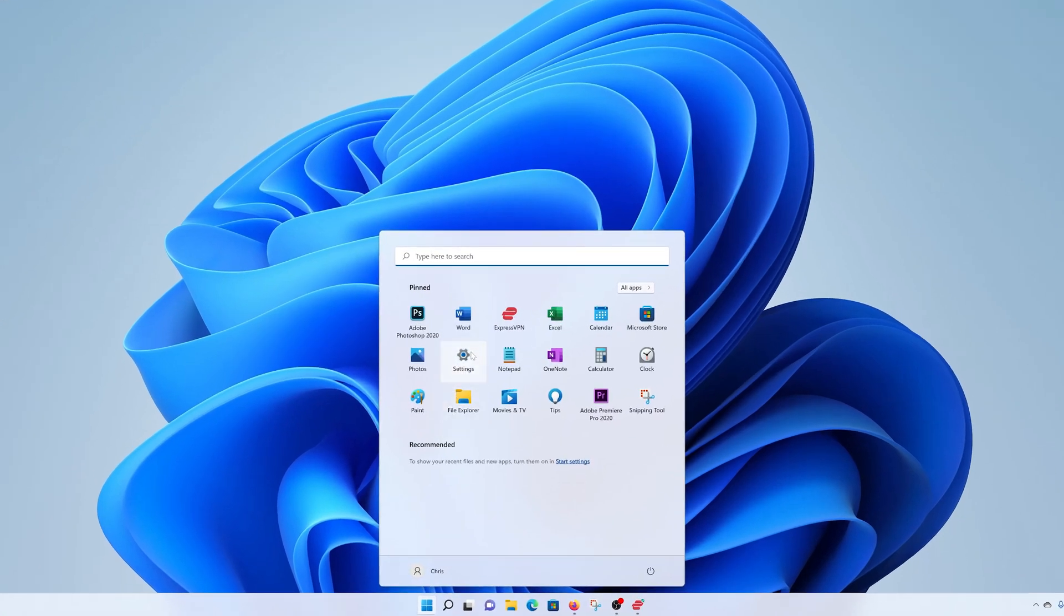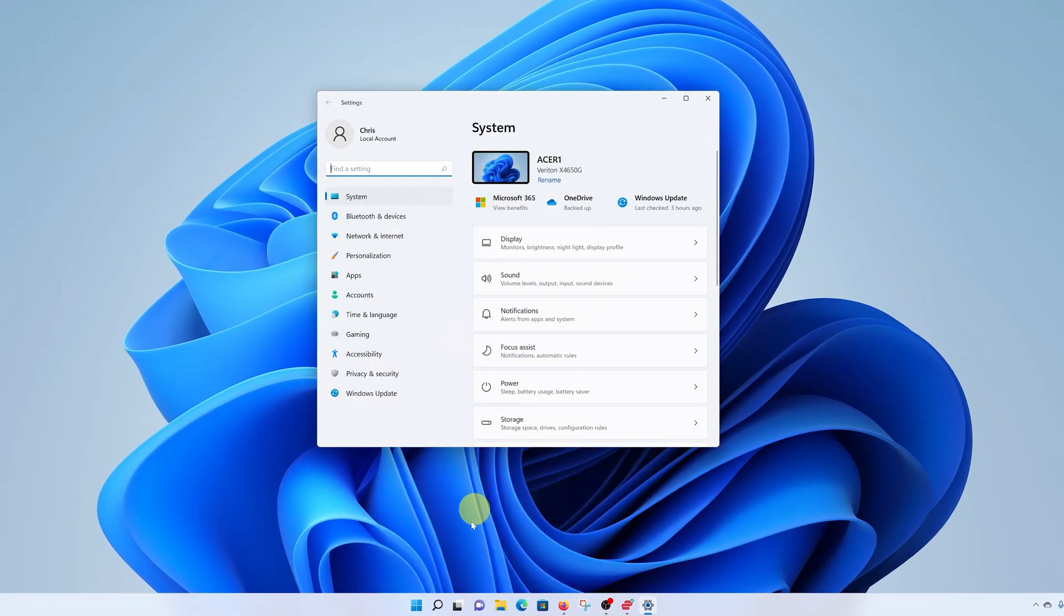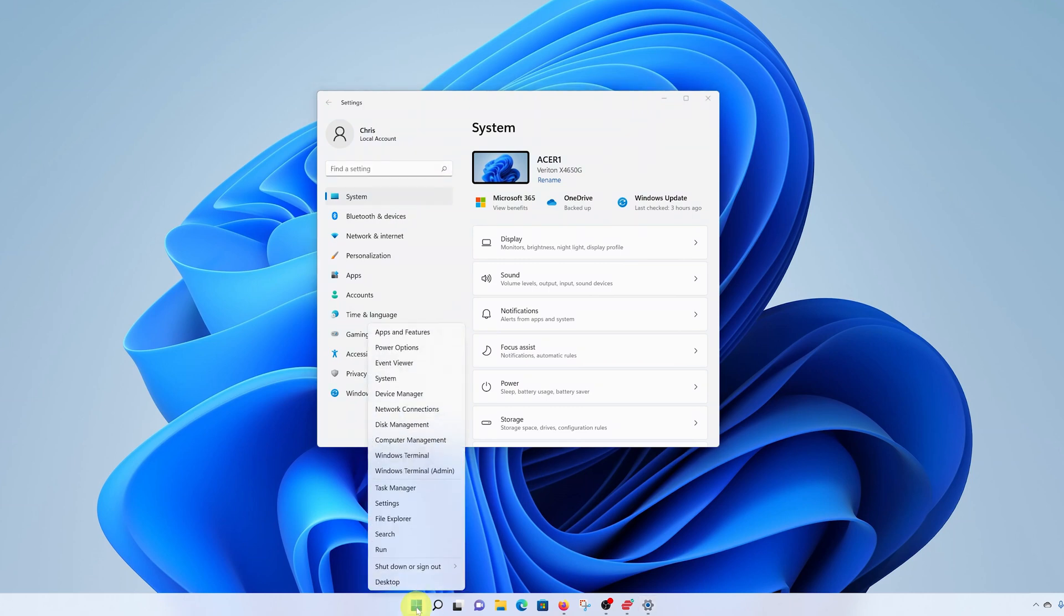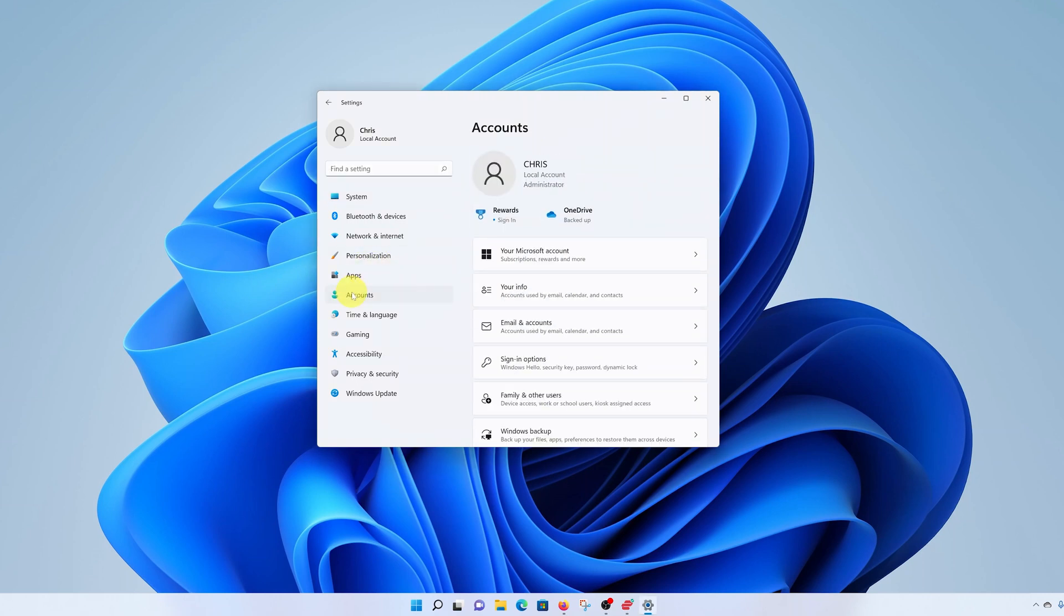Then select settings. Alternatively, right-click on the start button and select settings. Either way, it's going to land you on the settings page. Now while you're here, go to Accounts and make sure you're the administrator.